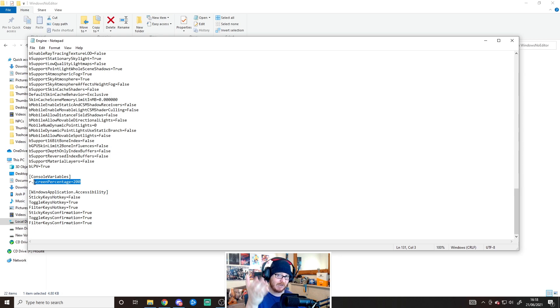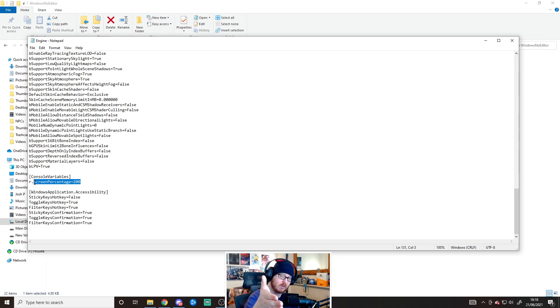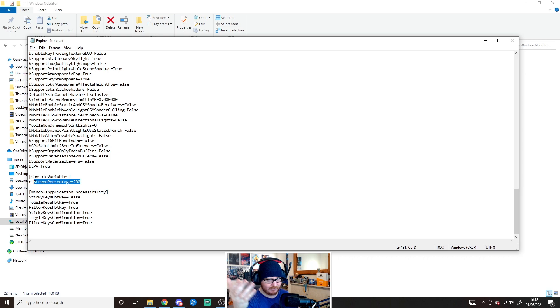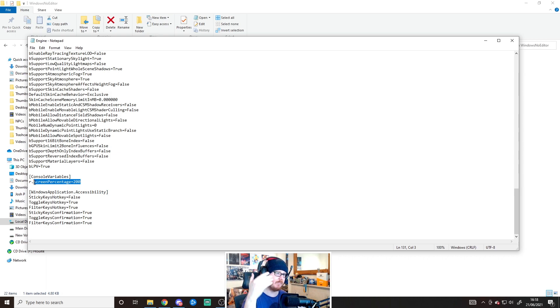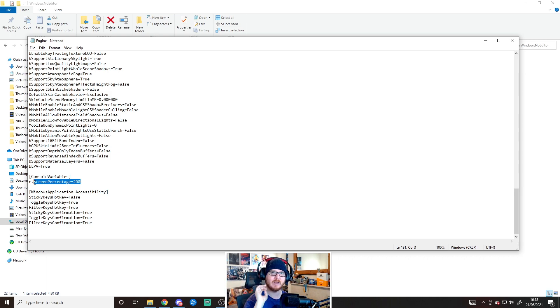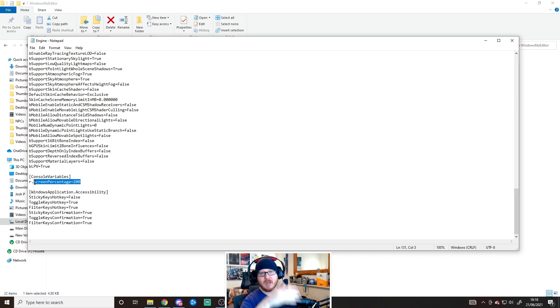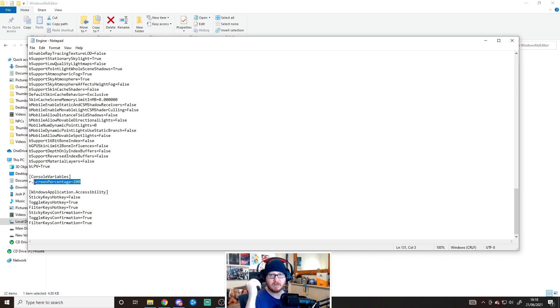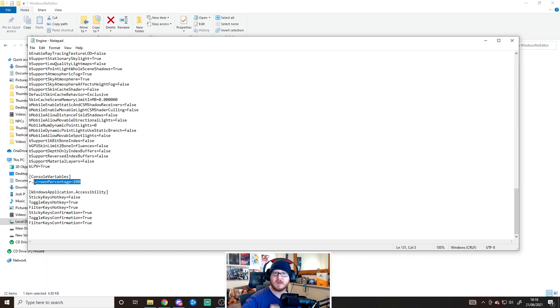If your game is having performance issues, you probably don't want to do this. Make sure you're running at smooth 60fps. But if your game is already running smoothly at 60fps, give this a try and you might find it makes your game look better, crisper, and nicer overall.